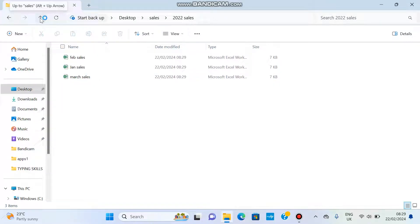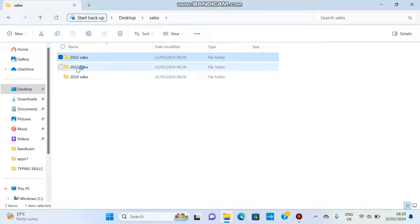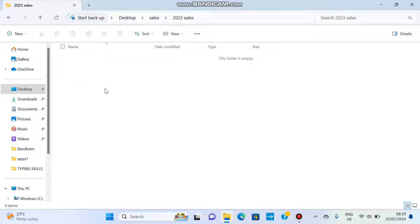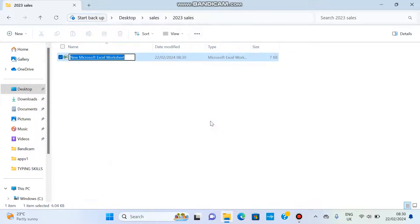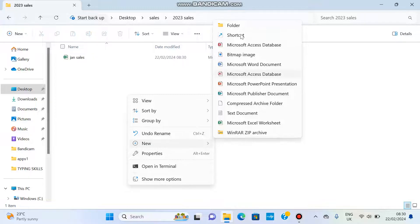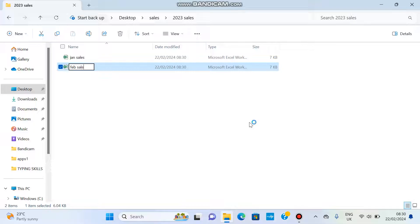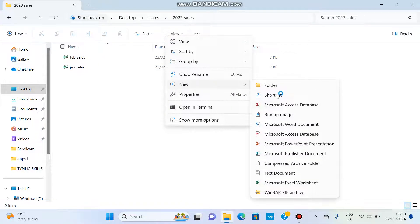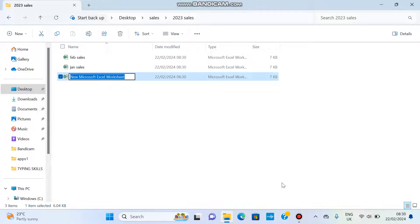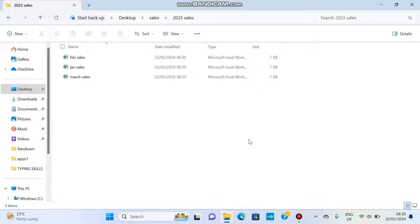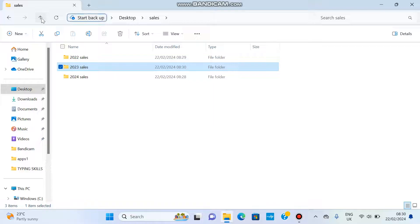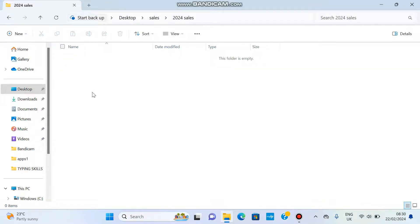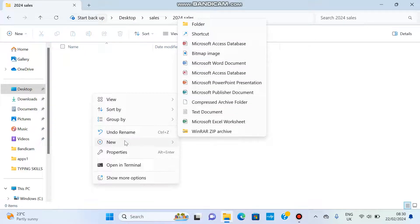I click the back arrow to go back to the Sales folder, then open 2023 Sales by double-clicking or right-clicking and choosing Open. I create new files again: January Sales, February Sales, and March Sales. So that's how we create files and folders — right-click the white area, go to New; if you want a folder click Folder, and if you want a file click the type of file you want.